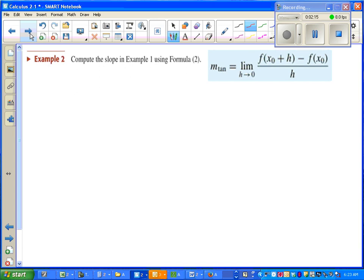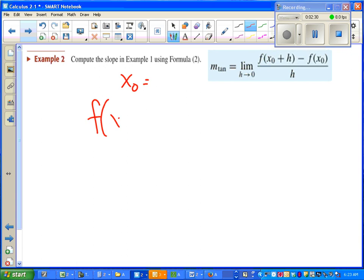Example 2 is asking us to find that slope one more time, this time using the difference quotient. If you didn't know how to do this, go ahead and first figure out what x₀ is. Once you know that, figure out f(x₀ + h) and f(x₀) so we can plug these into the formula. Pause the video and try that part on your own.